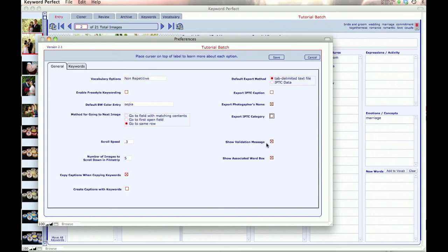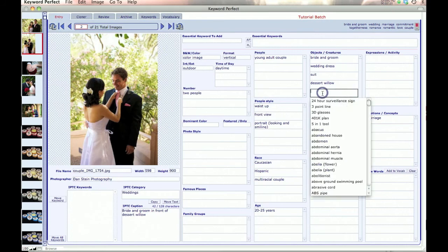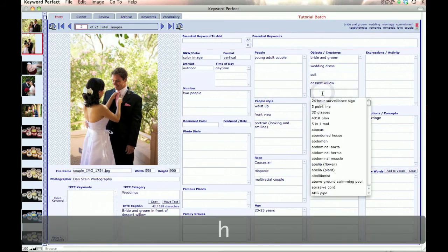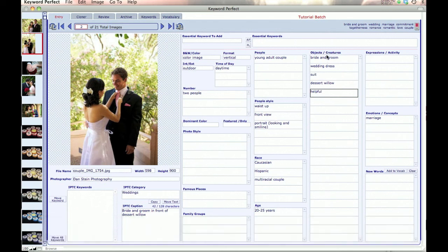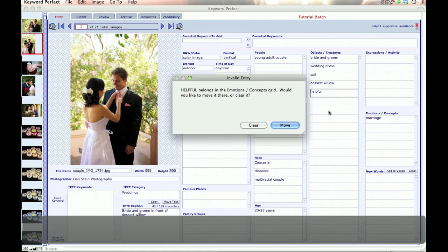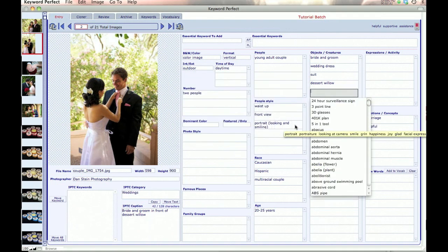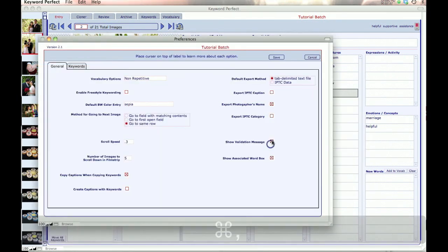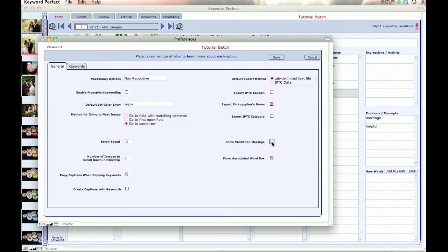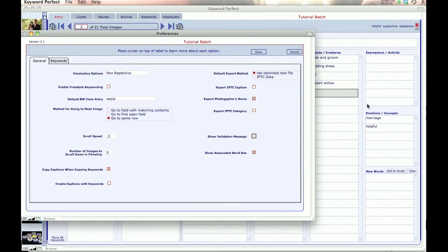Show validation message. When I'm in the program, and I put in a word that doesn't belong in that column, it's not in that category, and I tab through, I get a little message that says, Helpful belongs in Emotions and Concepts, would you like to move it there or clear it? So I move it, and I move it over. Now, what you can do in Preferences is you can take that off so you no longer get that message. We make that the default that it is checked so that new users aren't confused when things start moving around in the screen.